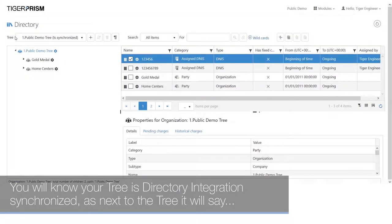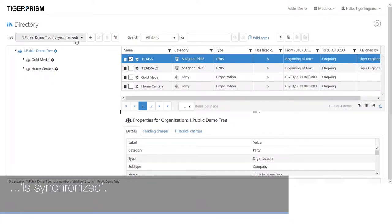You will know your tree is directory integration synchronized as next to the tree it will say is synchronized.